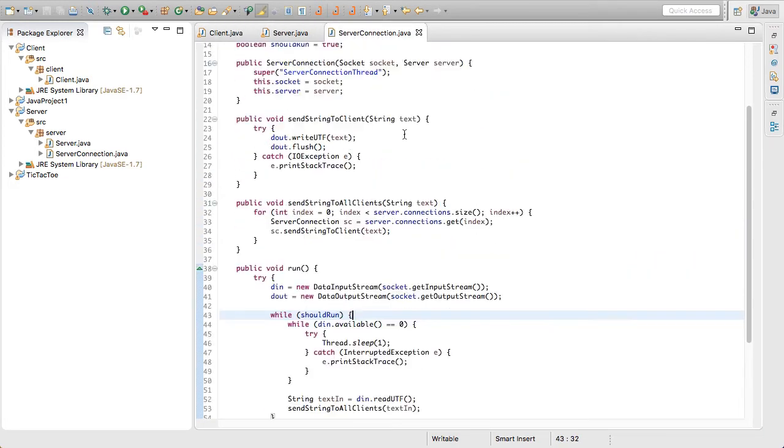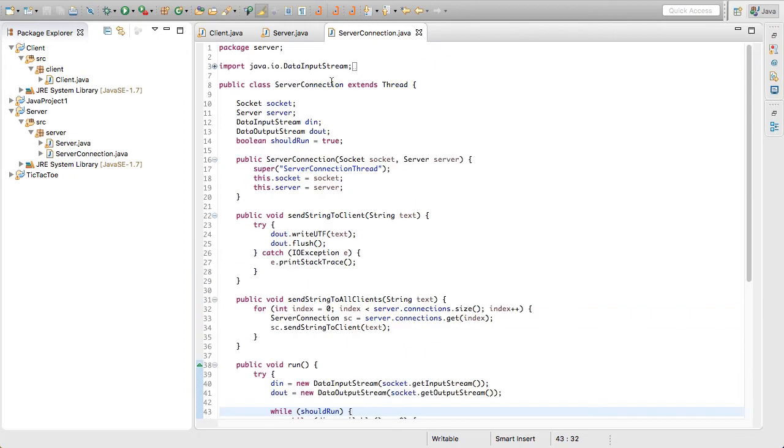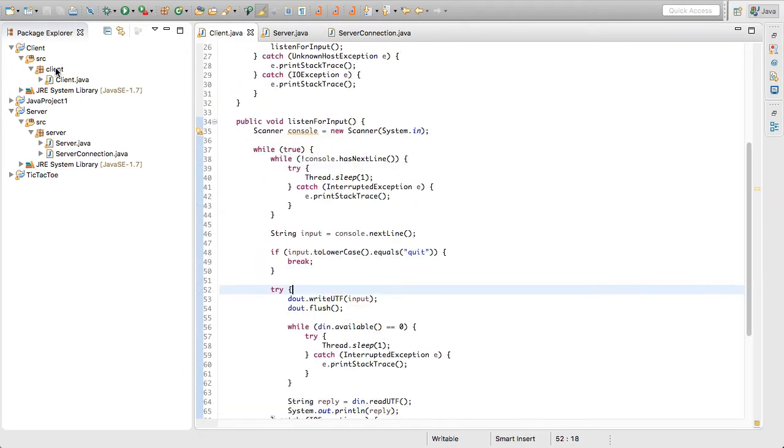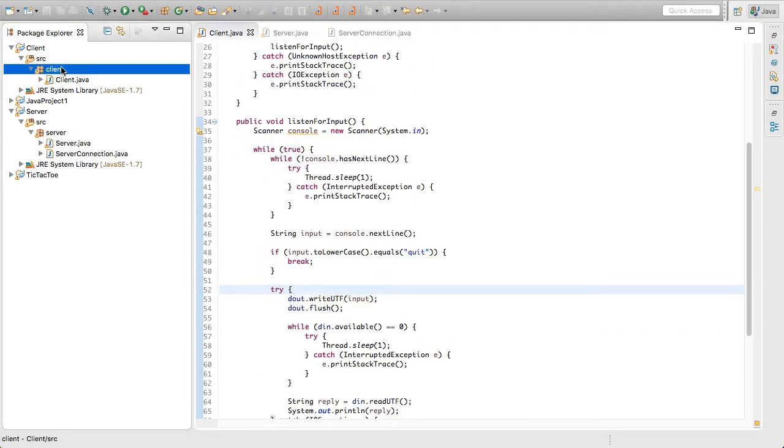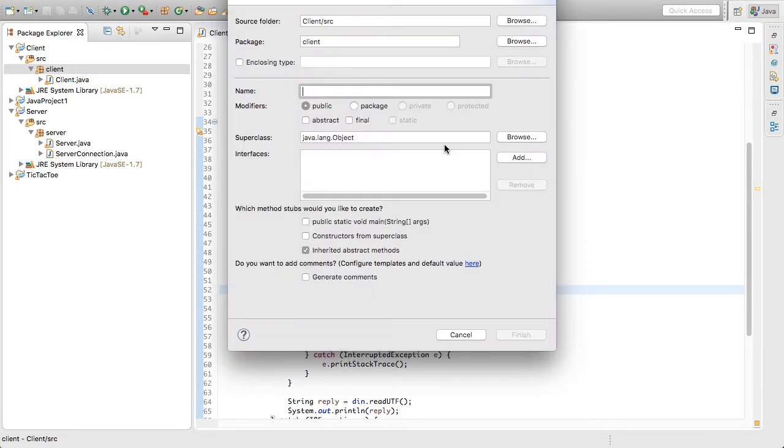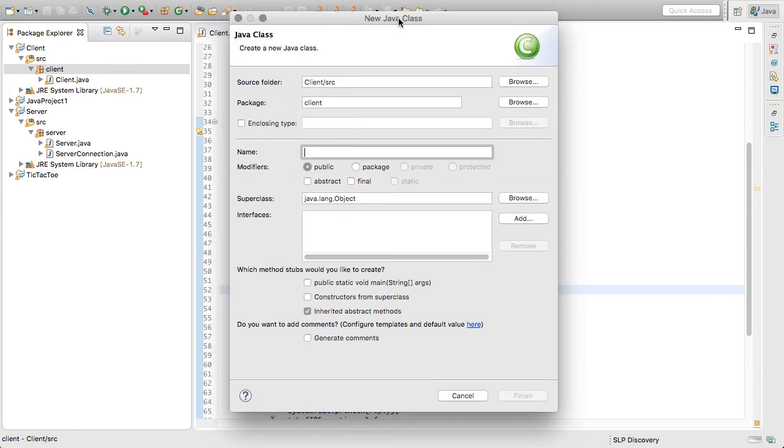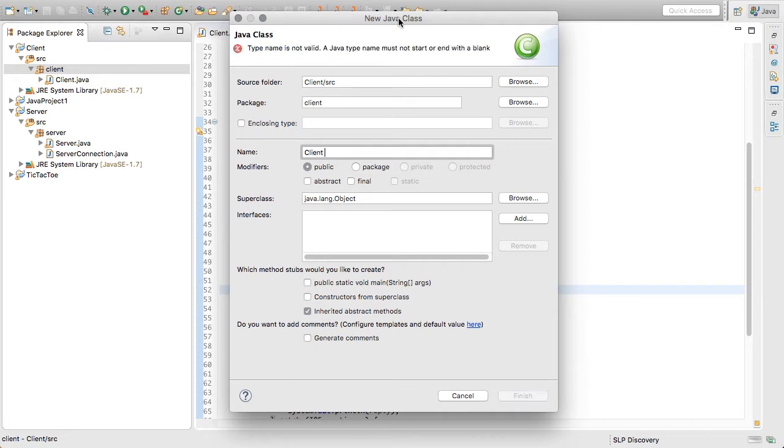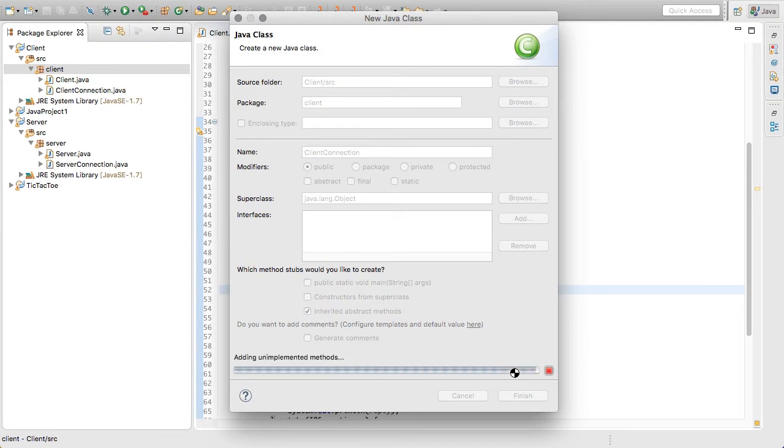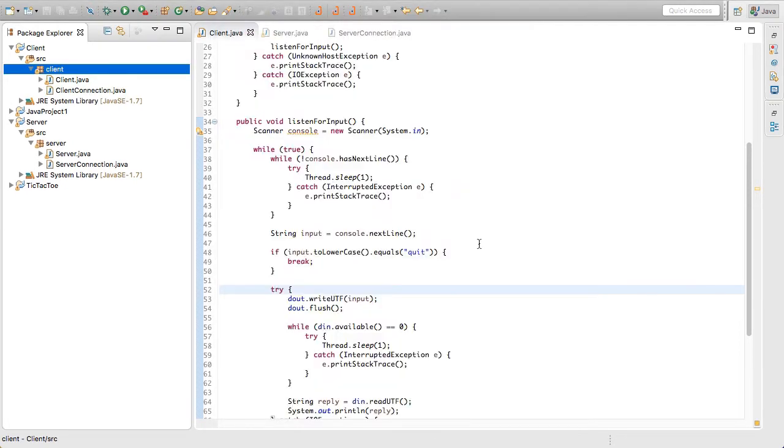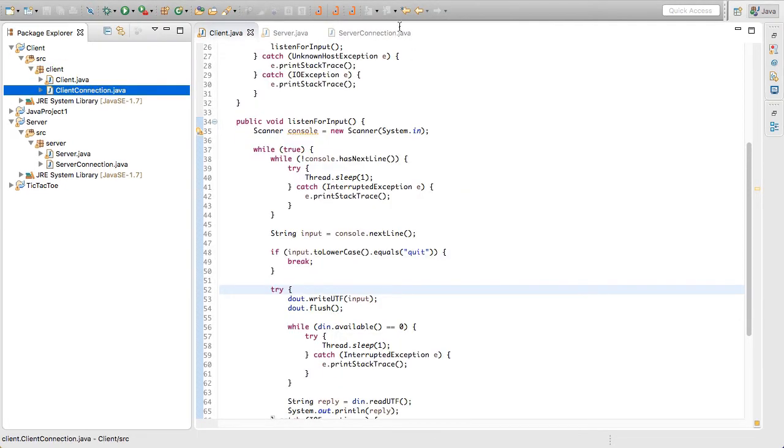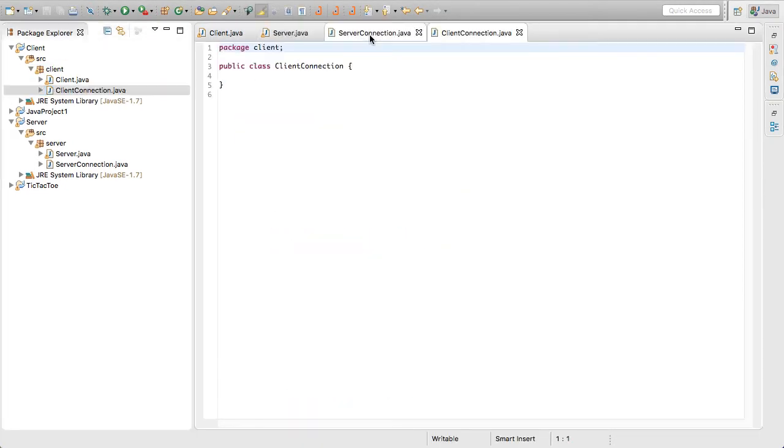You can see this is extending a thread. So we'll click on the package in our client, click this little new class button here, and that's going to pop up this wizard for a new Java class. So we're going to just do client connection just like that. And we'll click finish. Wait for that to load. And there we go.